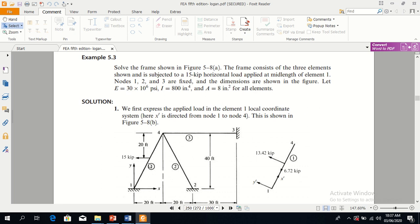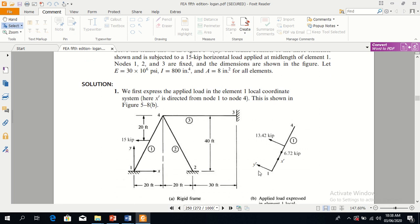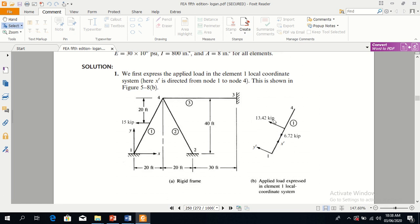To find the angle, we use the dimensions: the perpendicular length is 40 feet and the base length is 20 feet. We find the angle using tangent theta equals base over perpendicular — tan(θ) = 20/40. This allows us to resolve the 15 kilopound force into its y-dash and x-dash components.